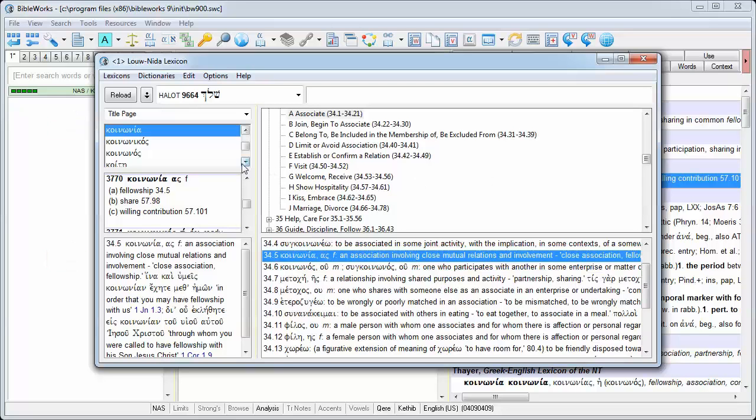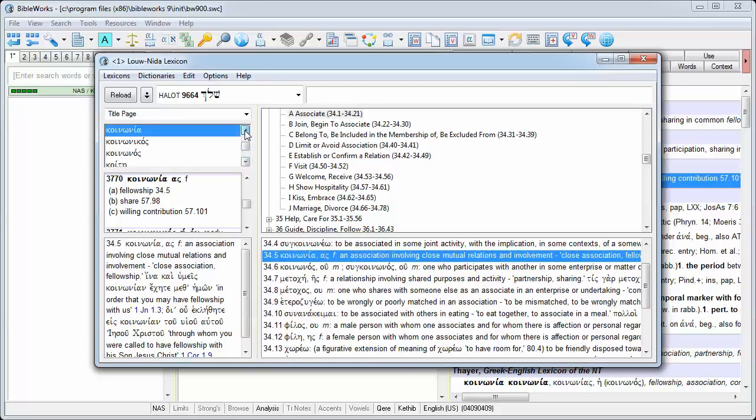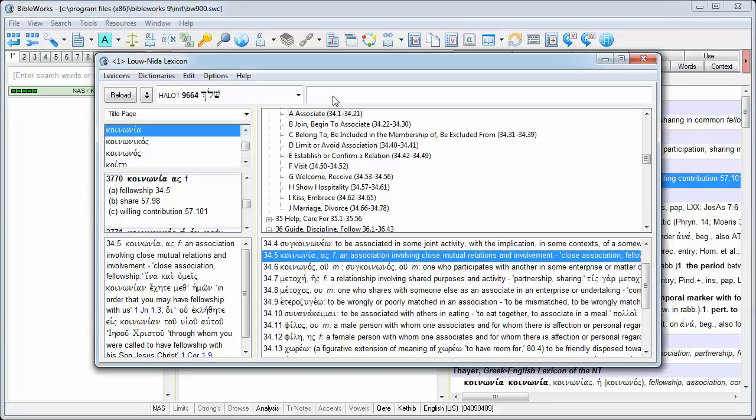You can scroll through the list of words at the left side of the lexicon browser, or you can search for a Greek word in the lexicon browser command line at the top right of the lexicon browser window.